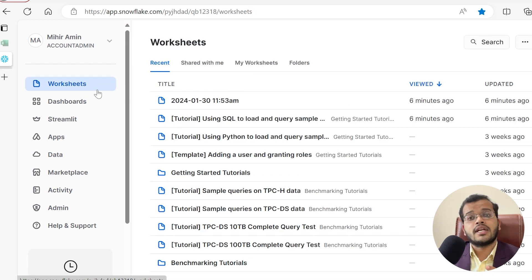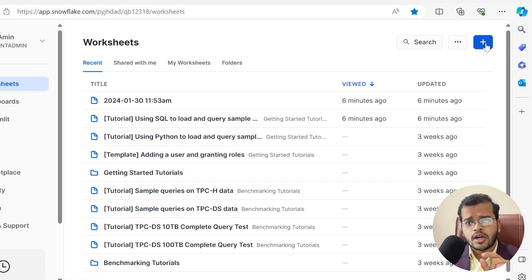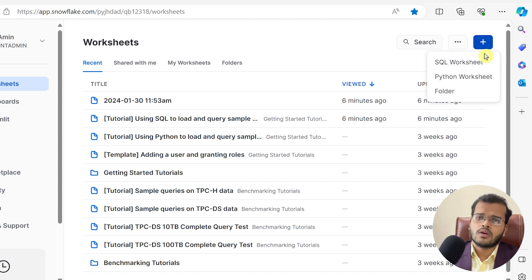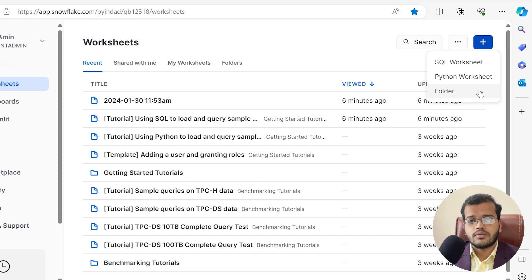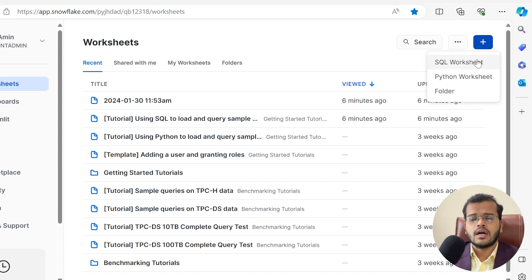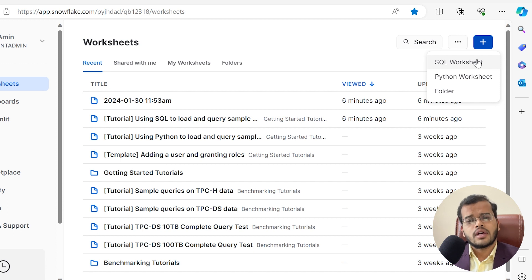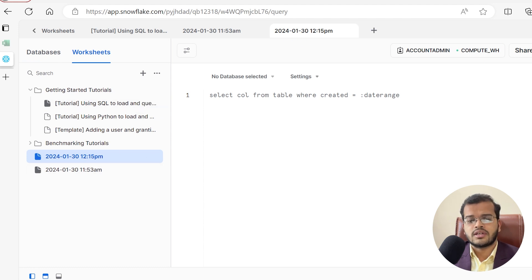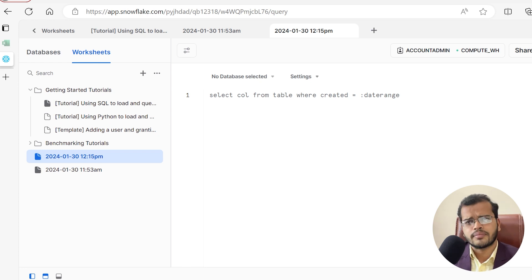Now let me walk into the worksheet and create a new one. There is a plus sign, and as soon as you click on it, it asks you to select the type of worksheet: SQL worksheet, Python worksheet, or a folder. As I mentioned in previous videos, SQL worksheet is very commonly used when working on Snowflake — it is user-friendly and easy to use. So I will opt for SQL worksheet. A new worksheet is created.